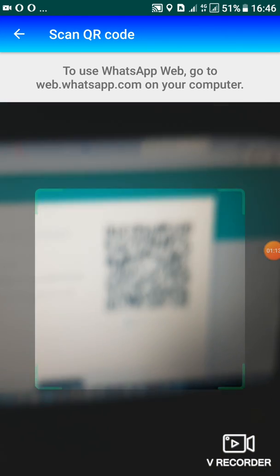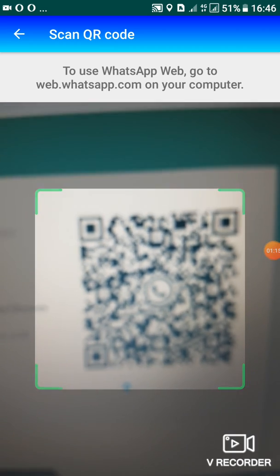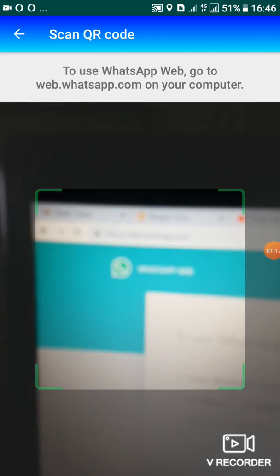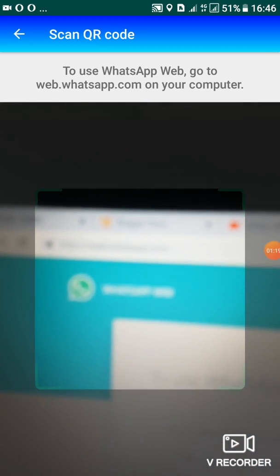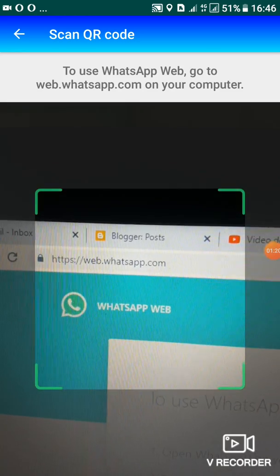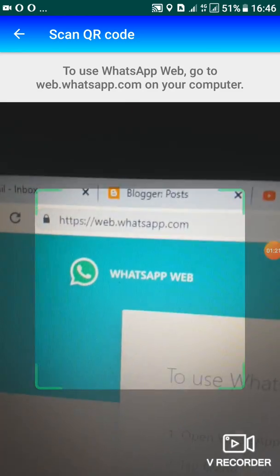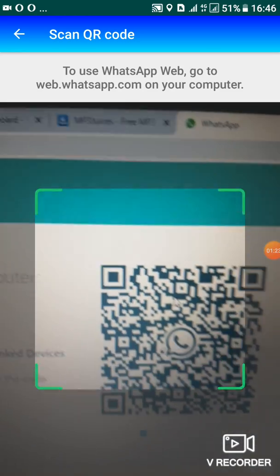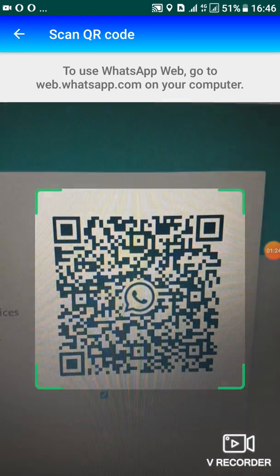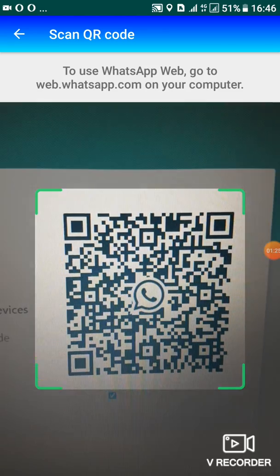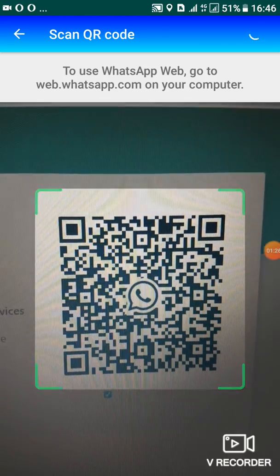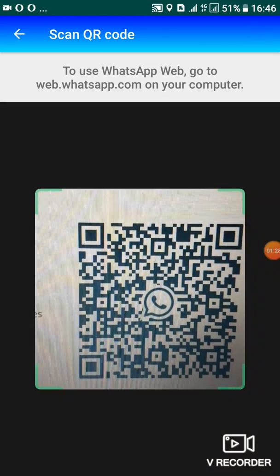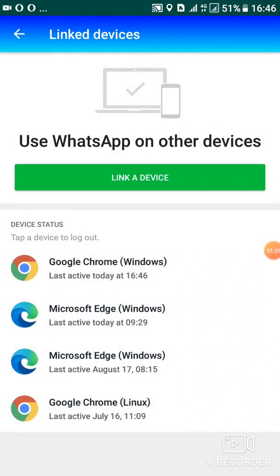So you'll go on your PC first, open the WhatsApp web. As you can see it here, open WhatsApp web. After opening WhatsApp web, you'll be given this screen whereby you'll have to scan that code.